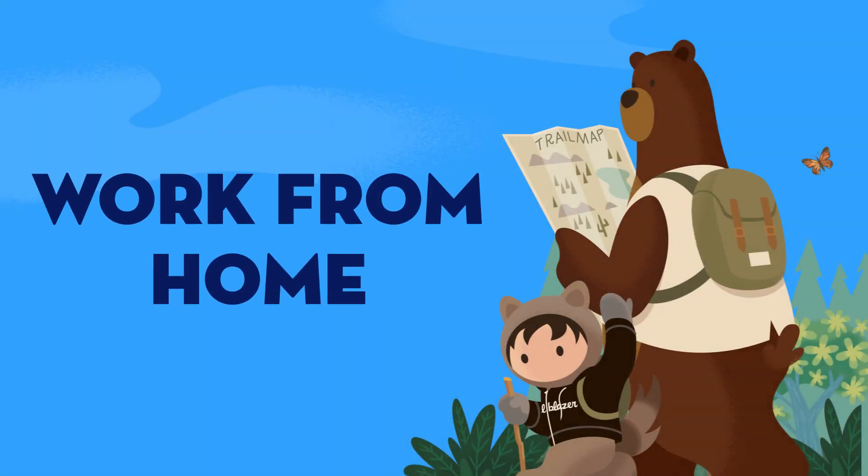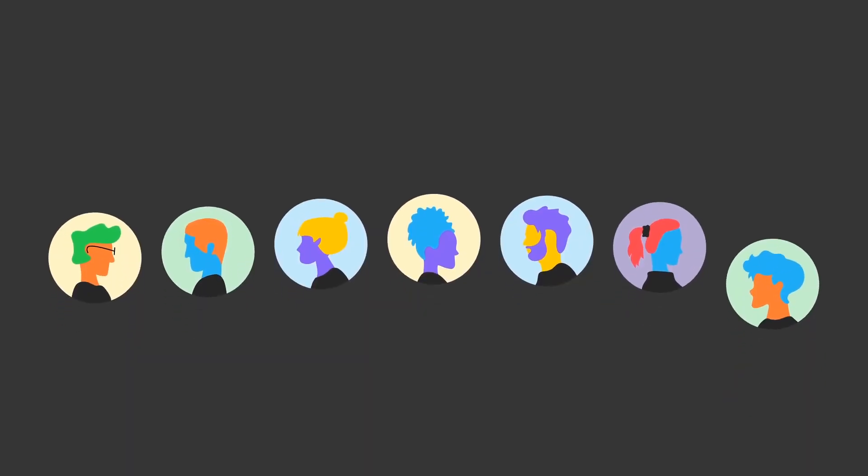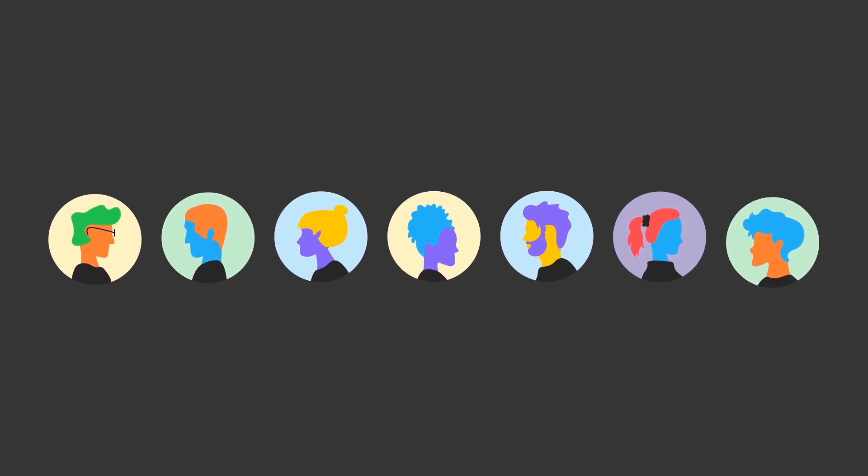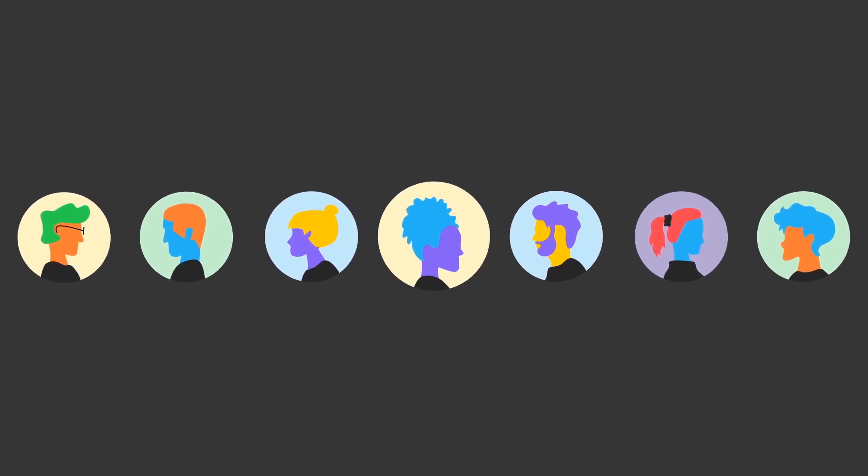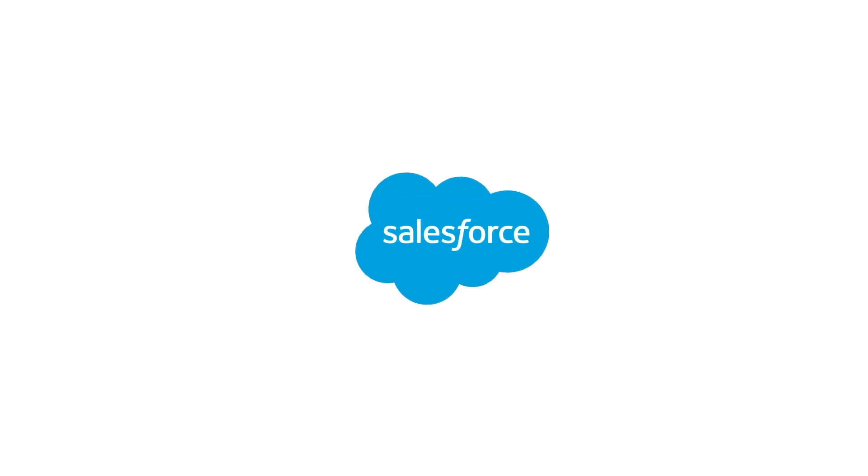These days, working from home is the new normal, but the old way of working just doesn't cut it anymore. Businesses need to keep their teams up to speed like they're in the same room, even if they're not.